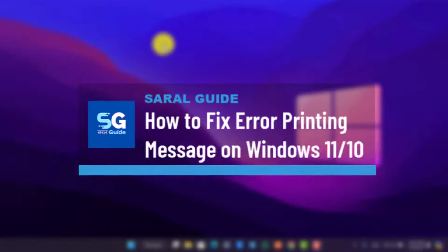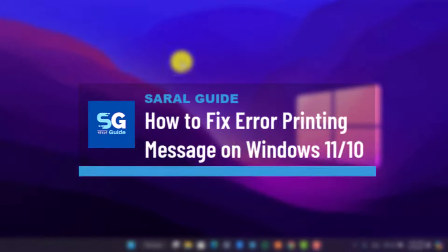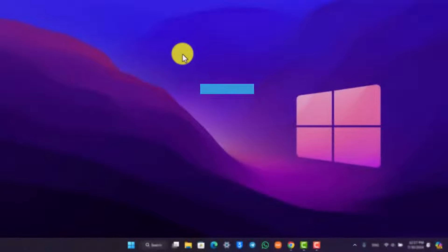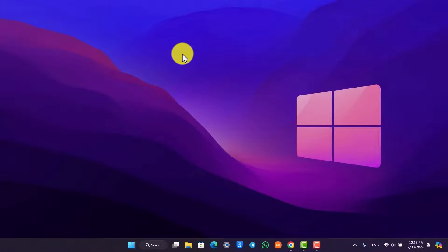How to fix error printing message on Windows 10 or Windows 11. If you want to fix error printing message on Windows 10 or Windows 11, first of all we have to make sure that our printer is connected properly to our computer.